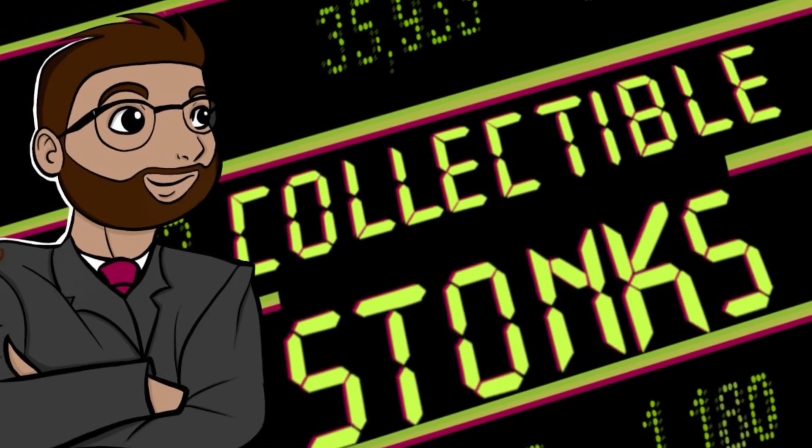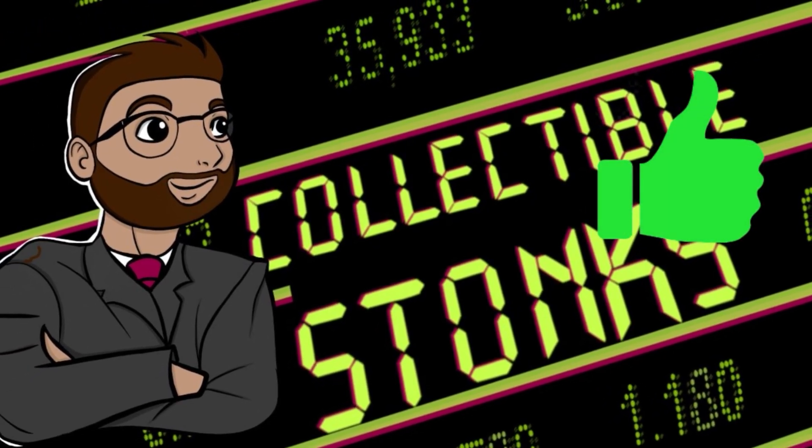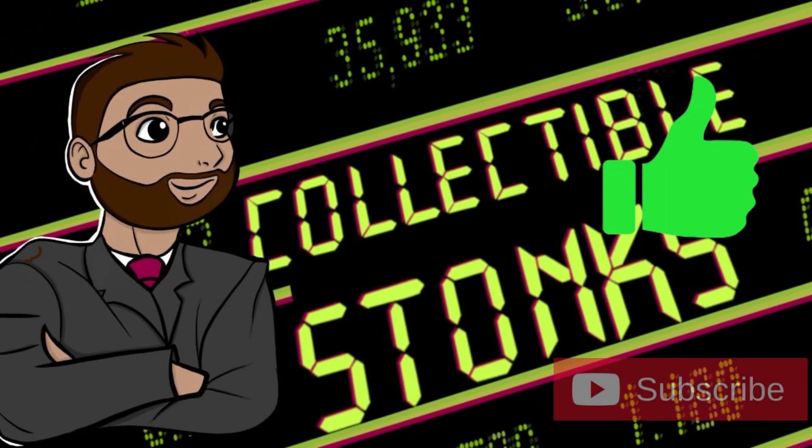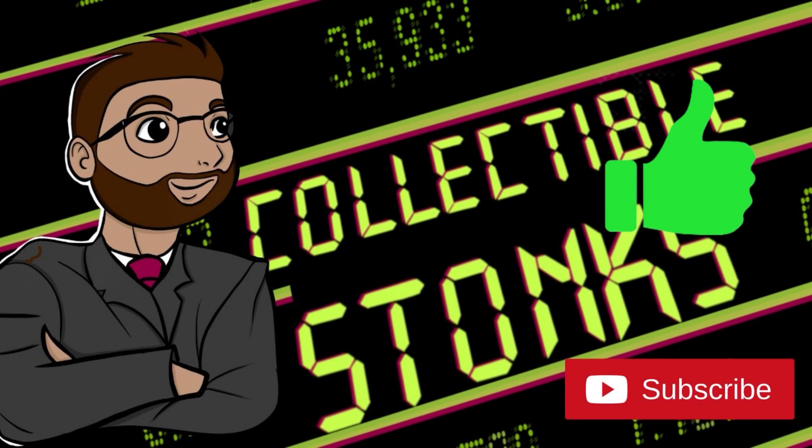Hello and welcome back to Collectibles Tonks. If you are new to the channel and like seeing the financial side of collectibles, go ahead and smash that subscribe button as I try to bring you guys one or two videos a week regarding the market surrounding different products such as Flesh and Blood, Pokemon, Digimon, and MetaZoo.